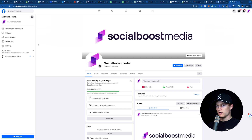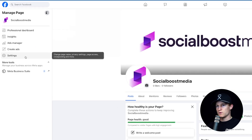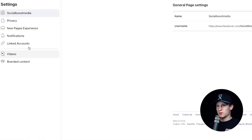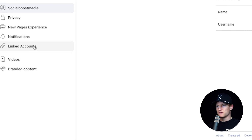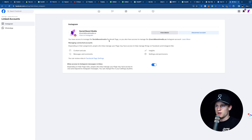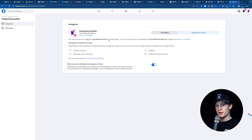Now we're going to go over here to the left where it says Settings. On the left where it says Linked Accounts, we're going to click Linked Accounts. We're now going to connect our Instagram account. As you can see, I've already connected my Instagram account, so I don't need to connect another one — but it's pretty simple. Just enter in your username and password. It's a super simple login.